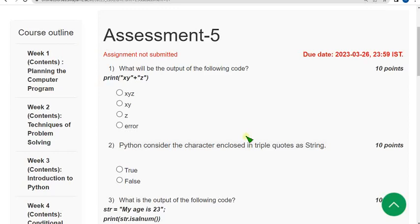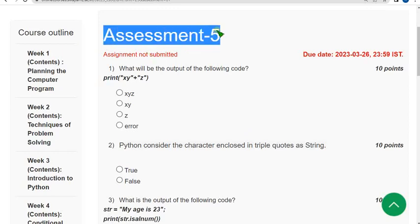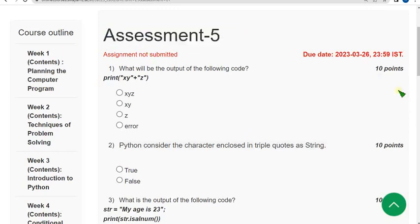Before the submission, once again view the comment section so that if there are any updates I will update there only. So let's see the first question in the assignment 5 of programming in Python course.